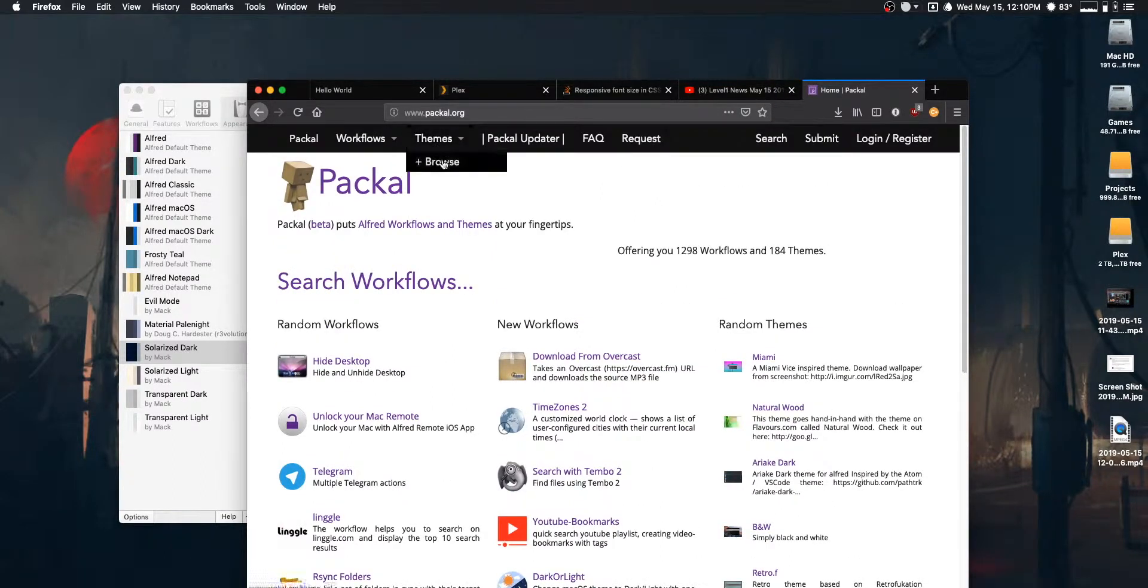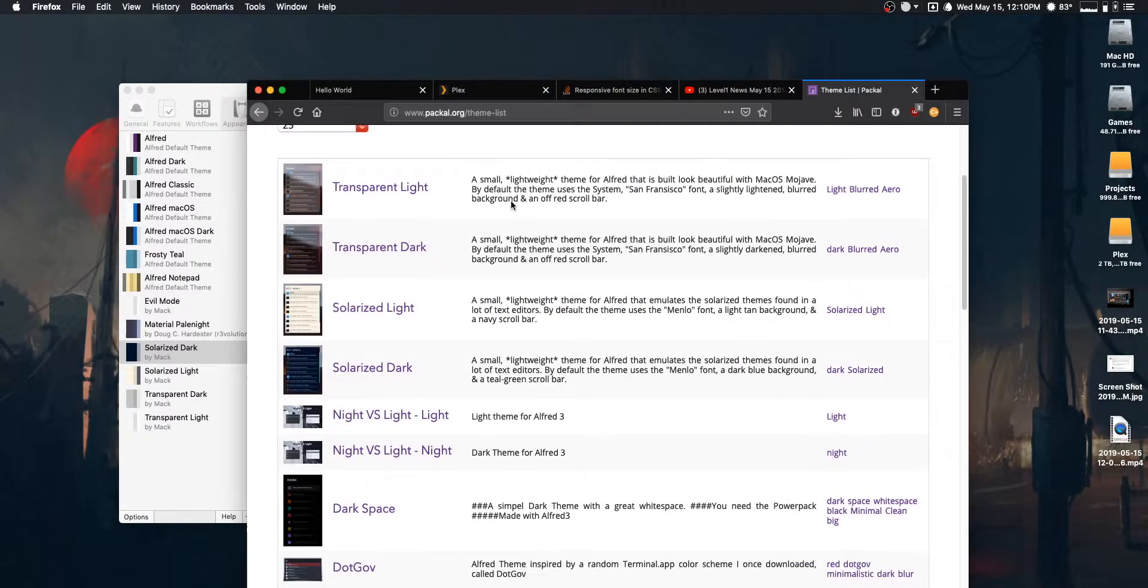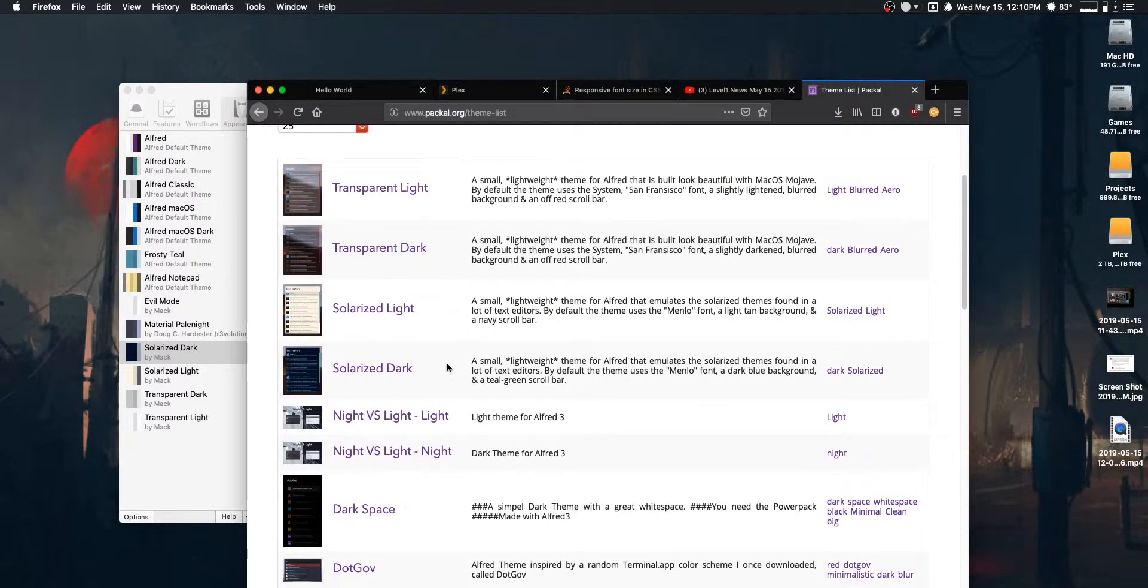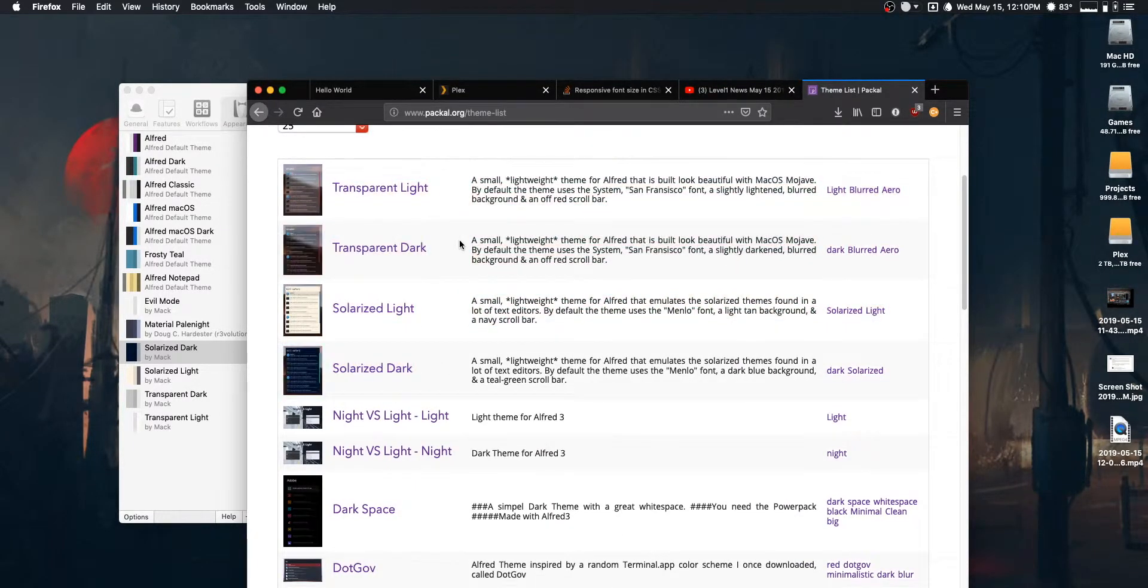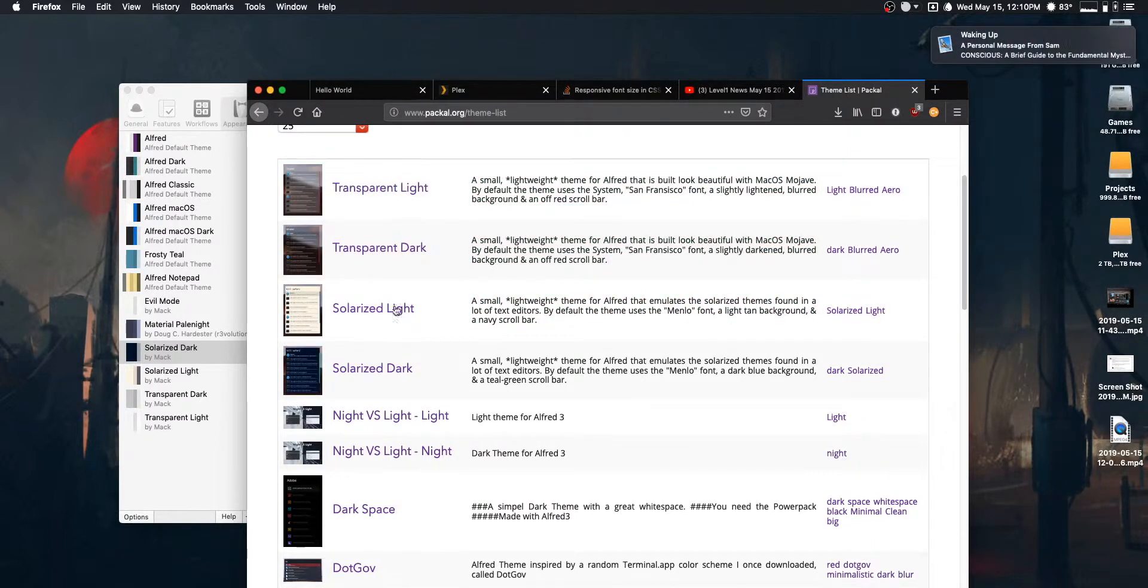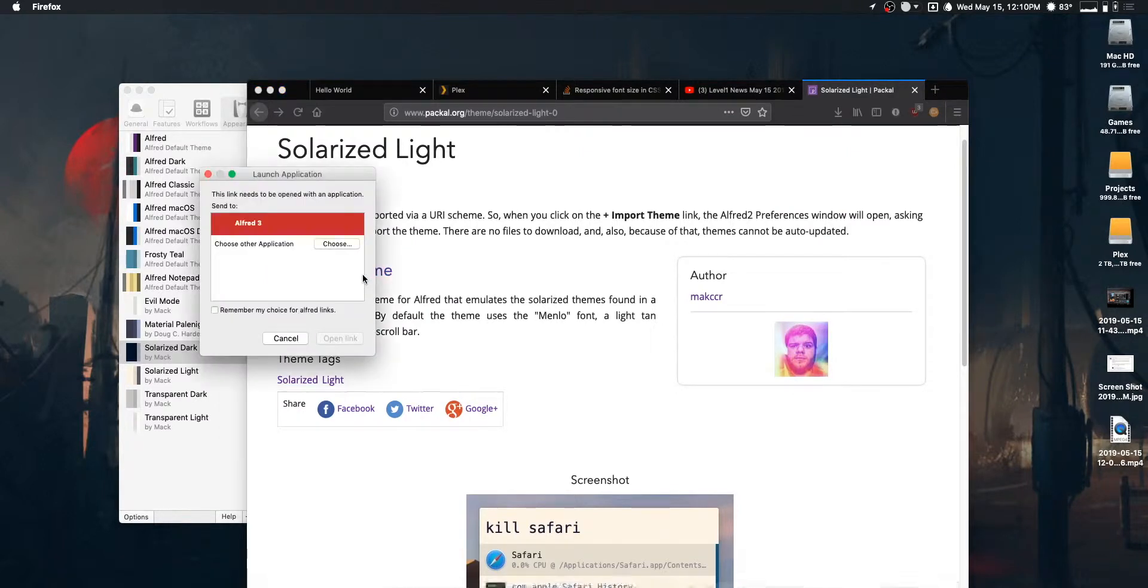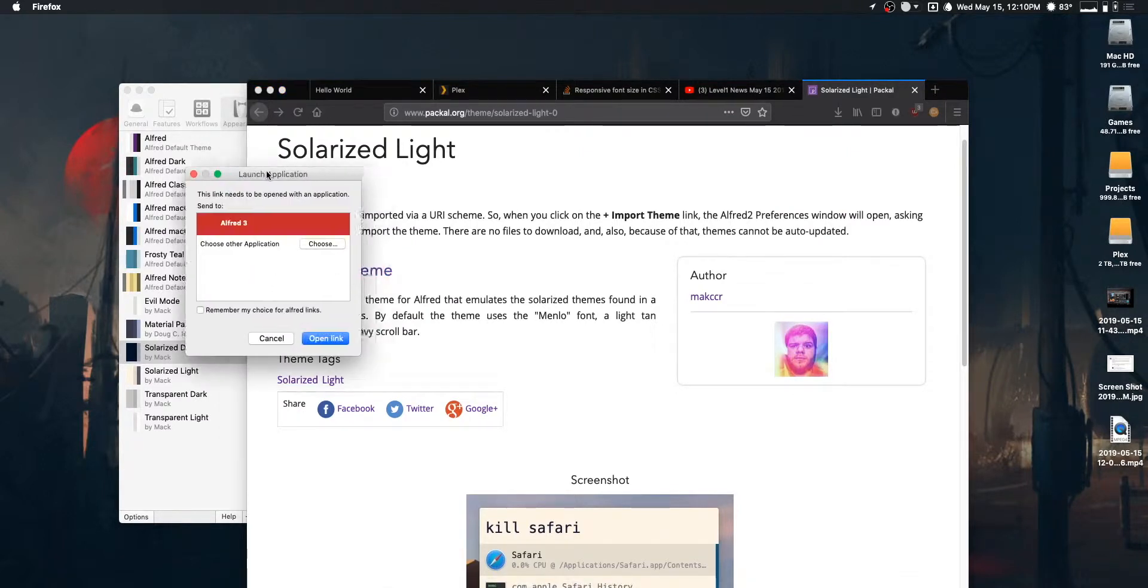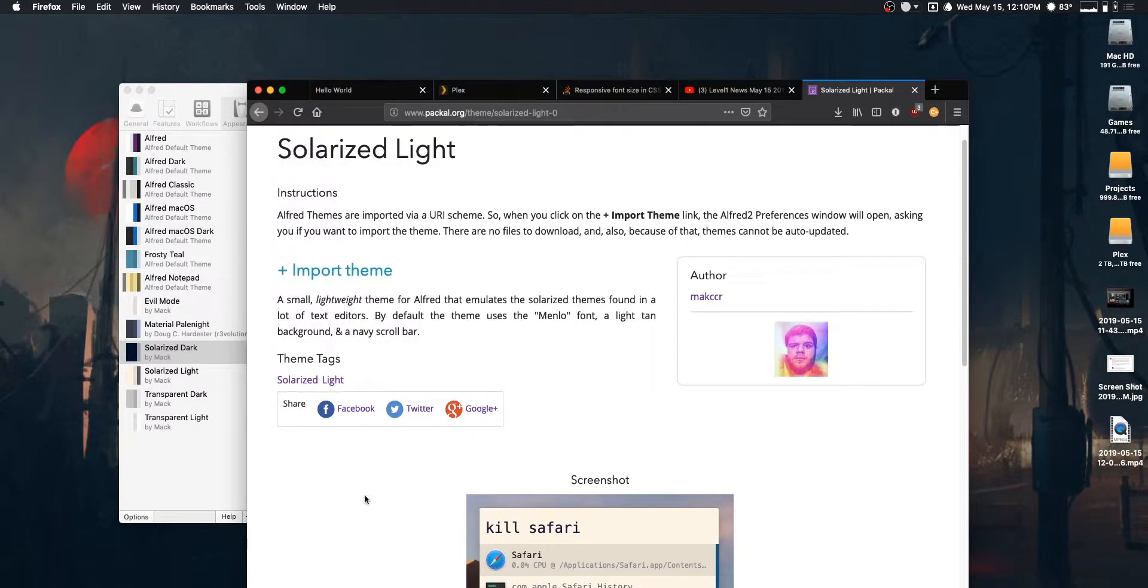So, if you come over here and click on themes, for the time being, just because these are sorted chronologically, all four of my themes are at the top because I've added them pretty recently. So, you can grab any of these themes by just clicking and then just hitting this button that says Import Theme. And that will launch Alfred and add the theme without you having to download anything. Super easy.